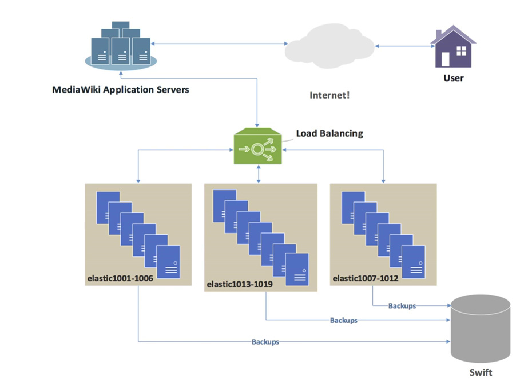One basic solution to the session data issue is to send all requests in a user session consistently to the same back-end server. This is known as persistence or stickiness. A significant downside to this technique is its lack of automatic failover. If a back-end server goes down, its per-session information becomes inaccessible, and any sessions depending on it are lost. The same problem is usually relevant to central database servers. Even if web servers are stateless and not sticky, the central database is. Assignment to a particular server might be based on a username, client IP address, or be random.